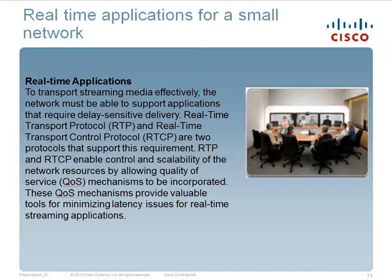Real-time applications for a small network: to transport streaming media effectively, the network must be able to support applications that require delay-sensitive delivery. Real-time Transport Protocol (RTP) and Real-time Transport Control Protocol (RTCP) are two protocols that support this requirement. RTP and RTCP enable control and scalability of network resources by allowing Quality of Service (QoS) mechanisms to be incorporated, providing valuable tools for minimizing latency for real-time streaming applications such as videoconferencing.